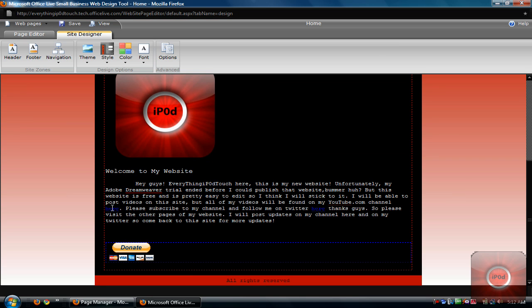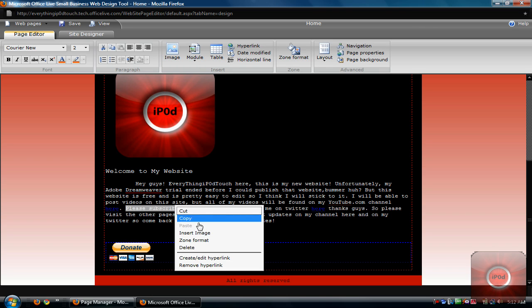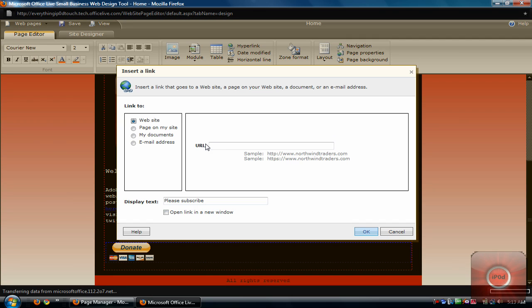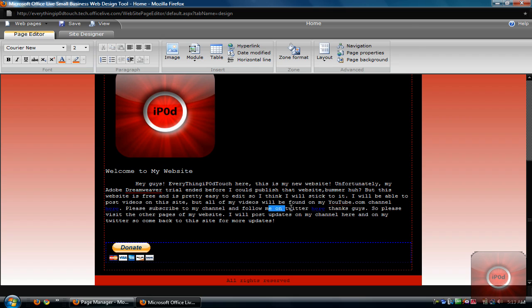You can create links for stuff like Please subscribe. You can just right click on the selected text and create edit hyperlink. And you know, we'll say http://youtube.com/subscription, you know, whatever. And it would have a little url right there like it says follow me on twitter or go to my youtube channel.